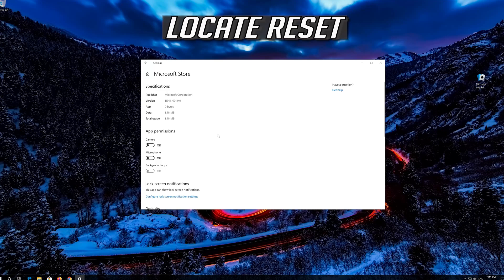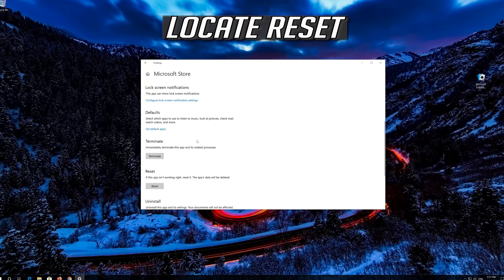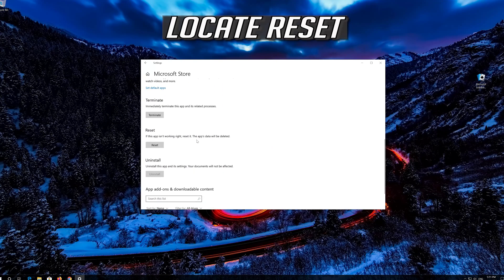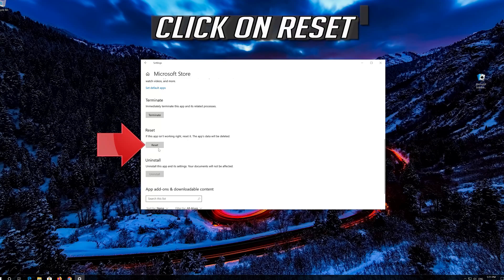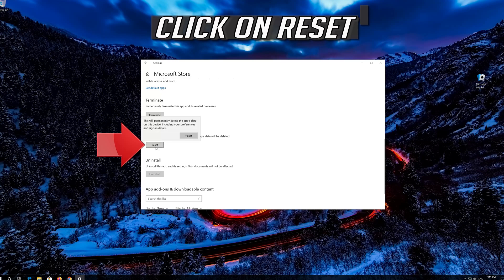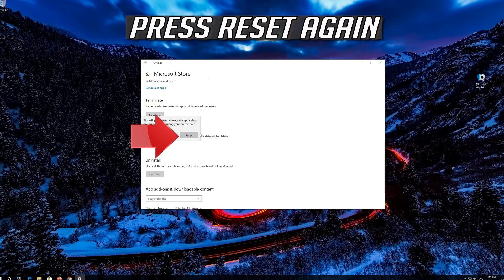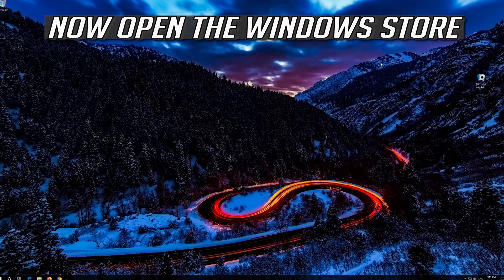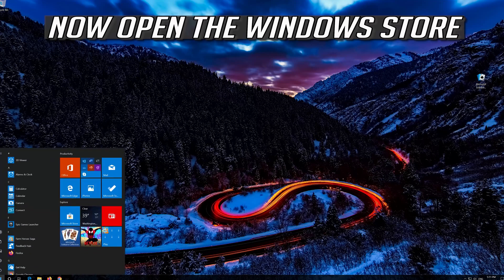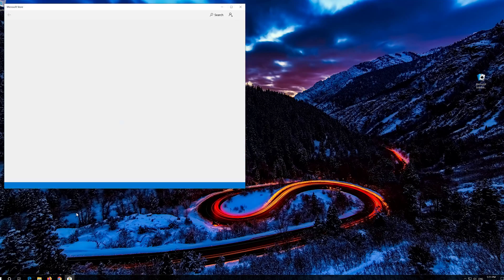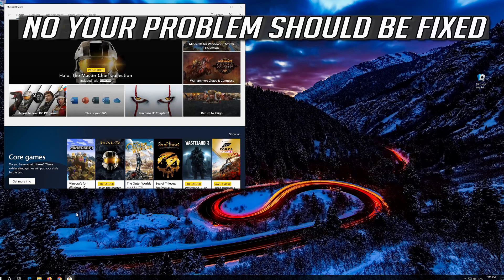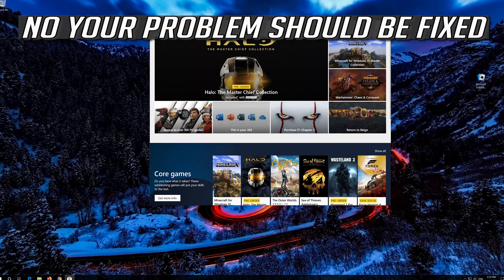Locate Reset. Click on Reset. Press Reset again. Open the Windows Store. Now your problem should be fixed.